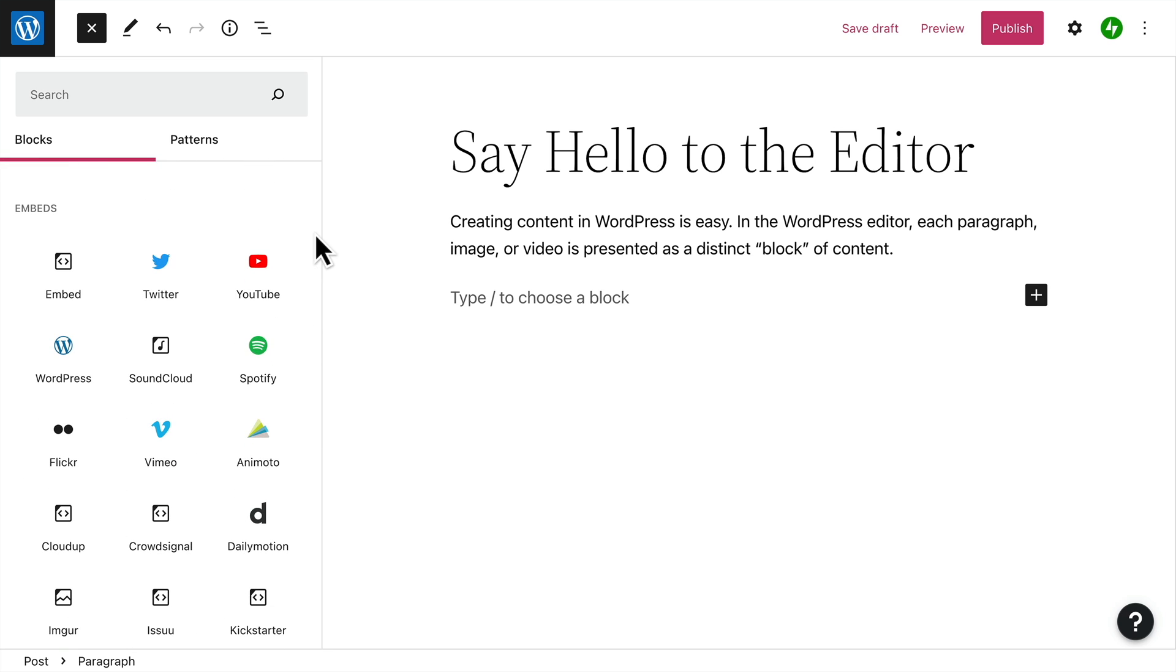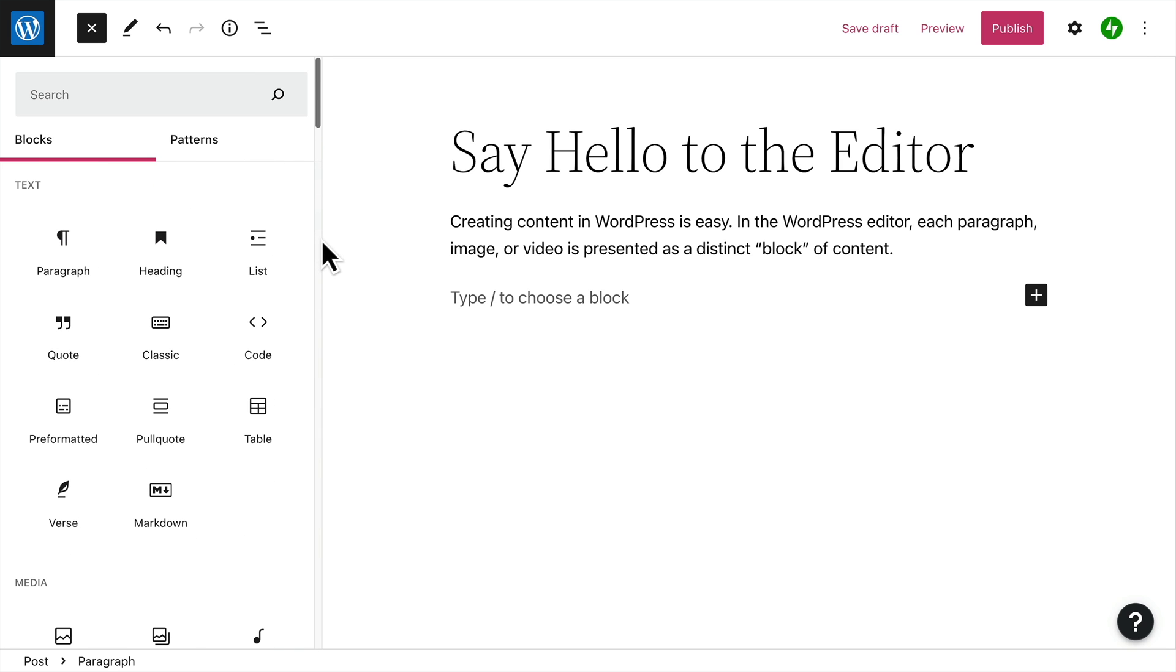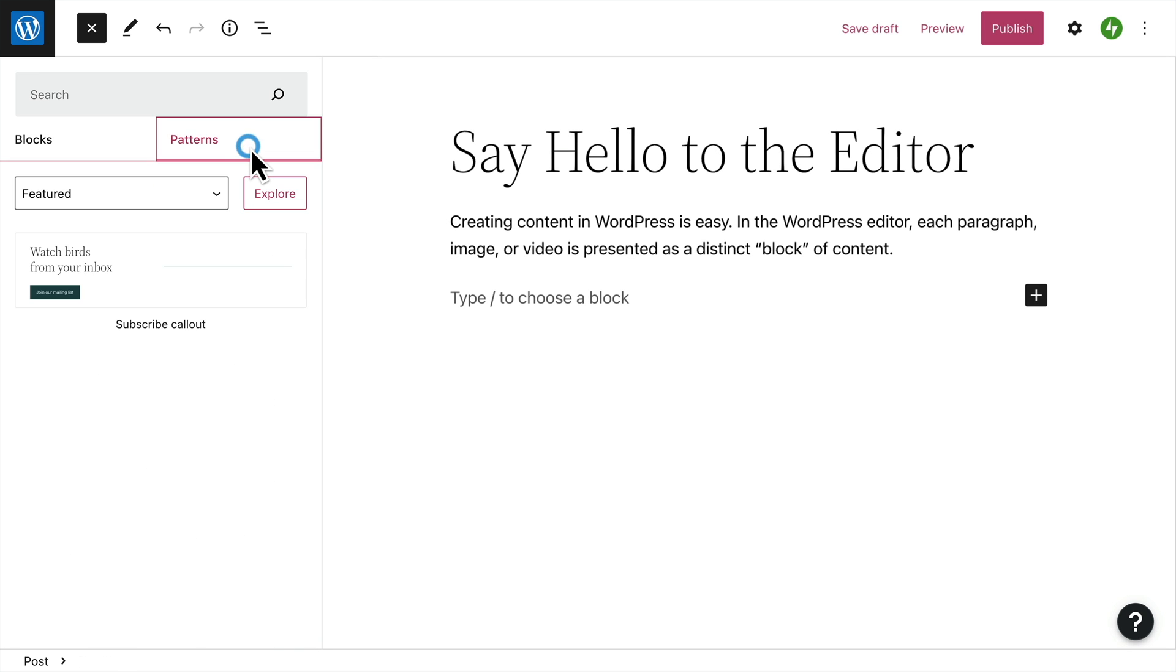And finally, you can embed content from a whole list of services, like YouTube and much, much more. At the top, you'll also find a tab for block patterns.